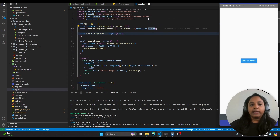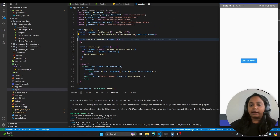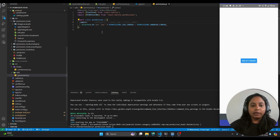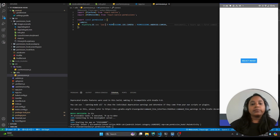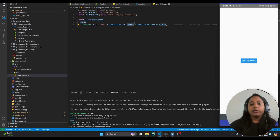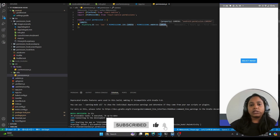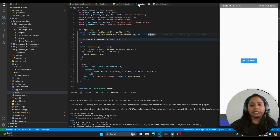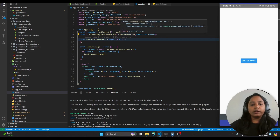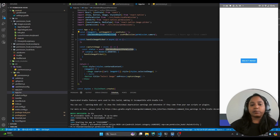I have created a central file for managing permissions because we have to send them according to the platform. In this file, I have specified that if the app is running on iOS, we will require the iOS camera permission, and if running on Android, we will use the Android camera permission. You can specify all permissions based on the platform here, and then directly use them in the hook. Let's go to the hook and see what it contains.